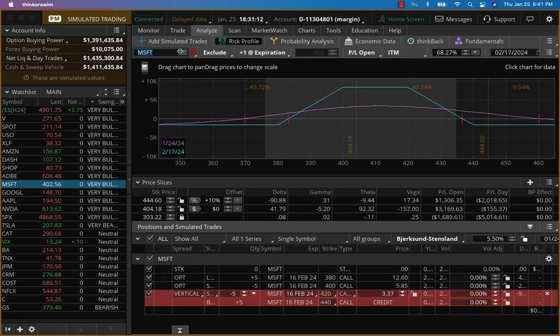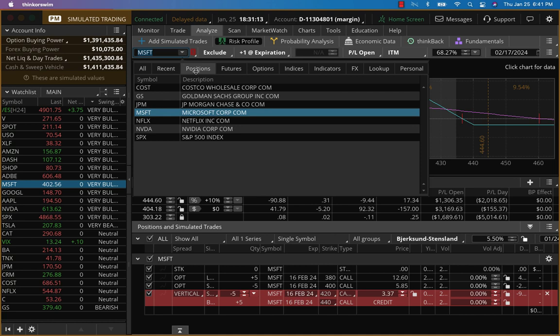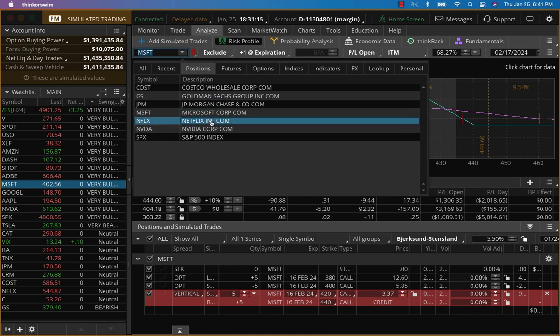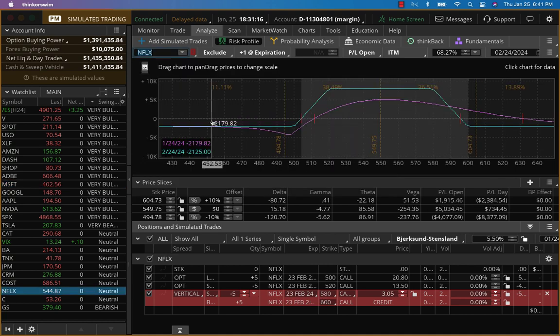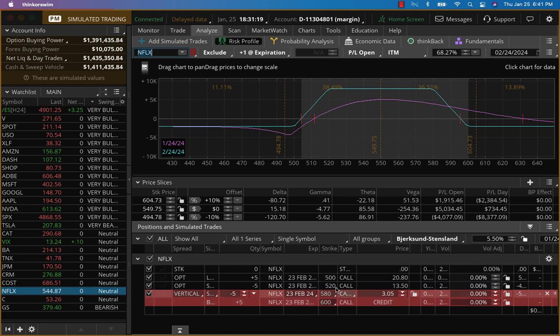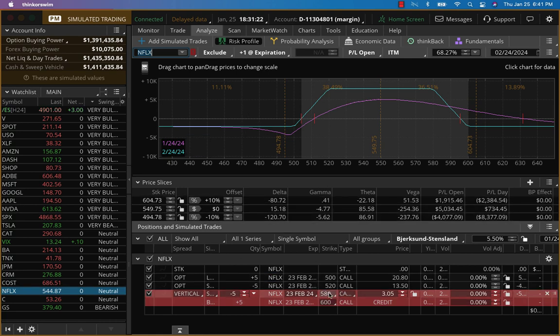And of course, Netflix also. Netflix reported very well yesterday and our trade is rocking. So once again, we'll go much further away. Netflix is going to open around 549. We're going to go to 580, 600.